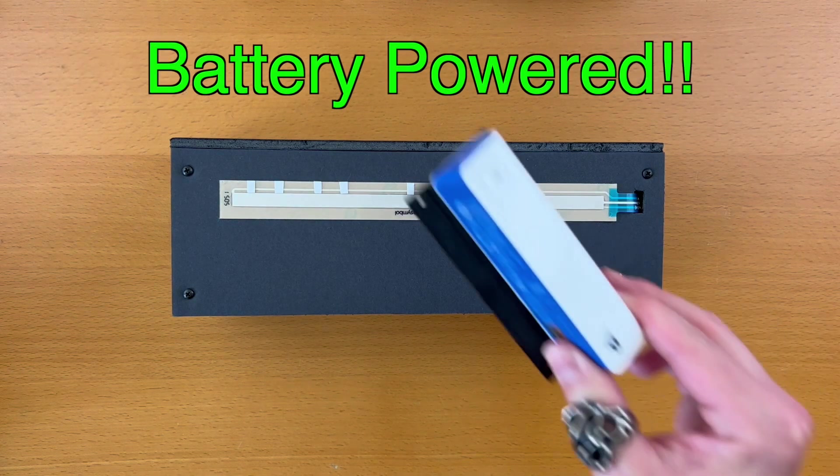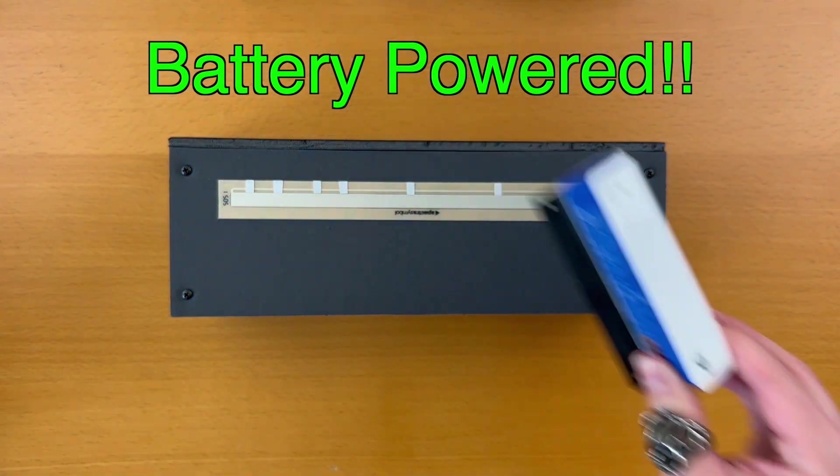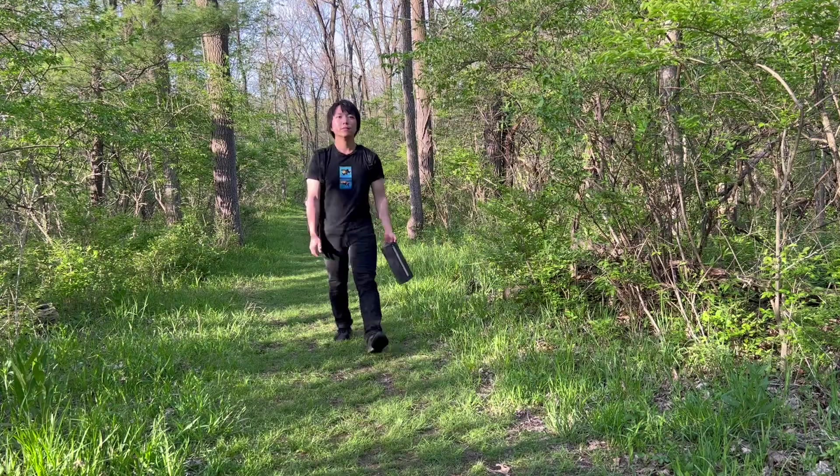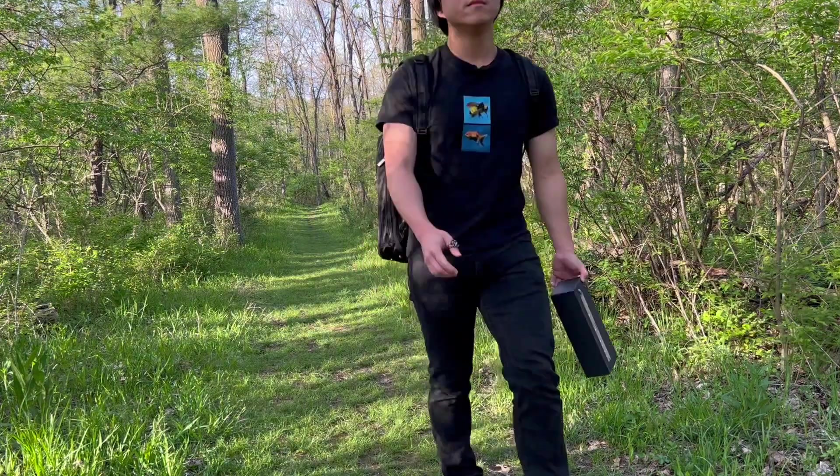And this whole thing is battery powered. So, let's go outside to play it.